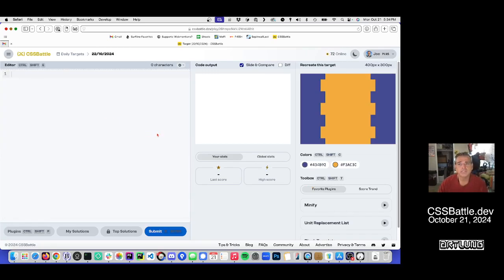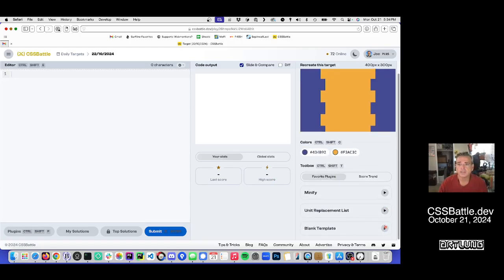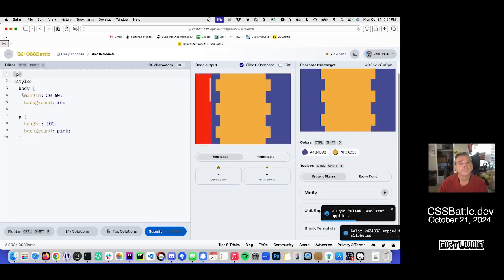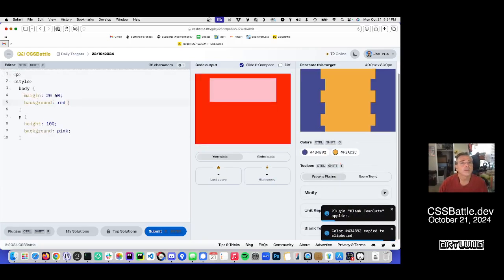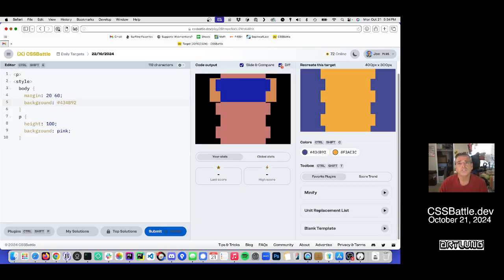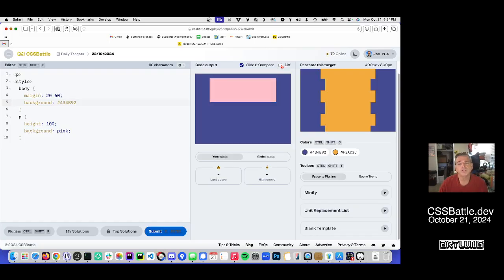Just clobber all this stuff. I've got my blank template, which is that. And then I set the background. And then there's also this view of diff, which shows you what you've got right and what you've got wrong. I have very little right yet.